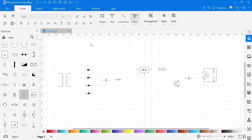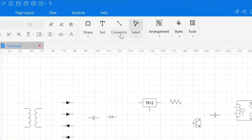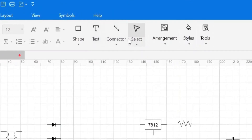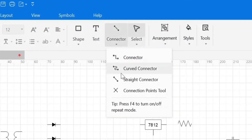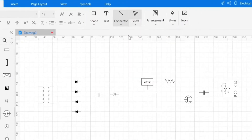To connect these symbols according to the circuit, we need to select the connector from above. According to the drawing, you can select these connectors. To customize the dots on the left side, use the default settings of the connector.